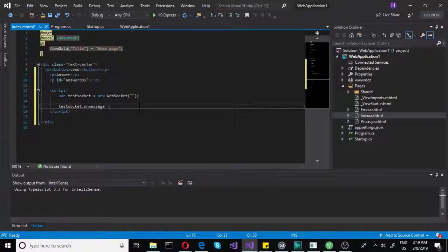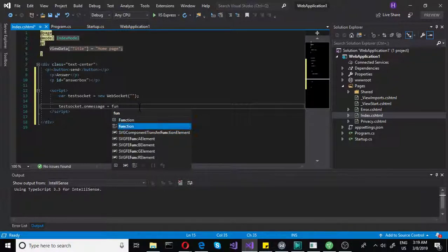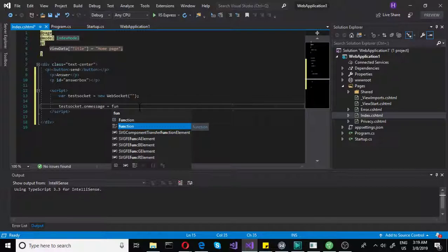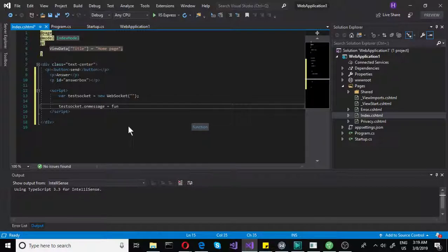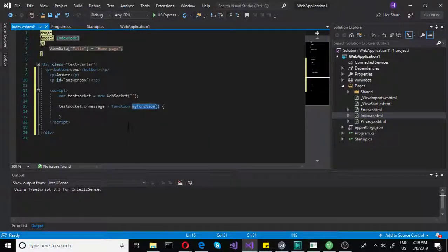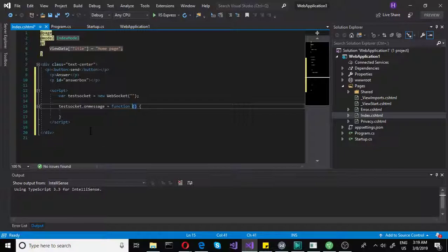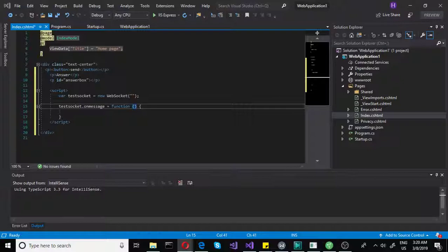On message equals function double tab. You can do double tab on here and you get your function. So on this function we will kind of read the message. You don't need to have any readers in javascript. You just access what you get.